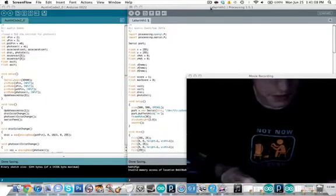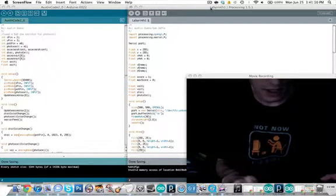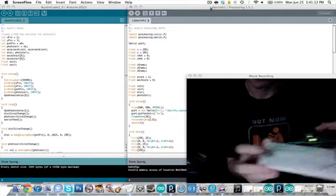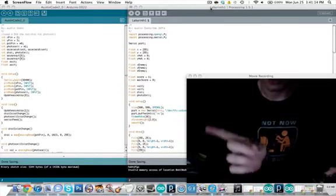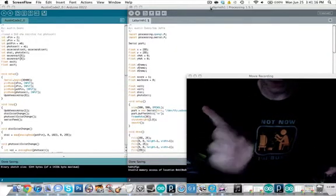Hey YouTube. Today I want to show you a game I made with an accelerometer, an Arduino, and Processing.